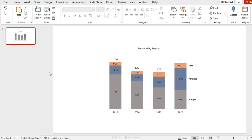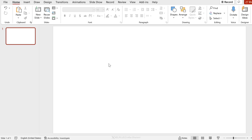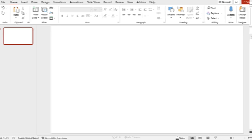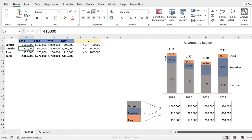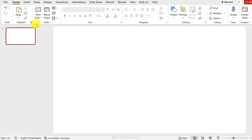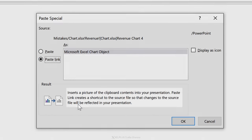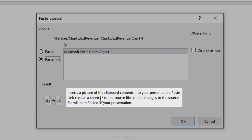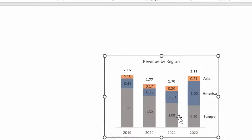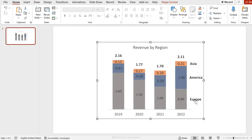What you want to do instead — my preferred version — is to link the chart to your presentation. Open the Excel workbook, select your chart, press Ctrl+C, then go over to PowerPoint, go to Paste Special, and paste the link. It's going to insert a picture in your presentation, but a linked picture. Click OK and you get your chart — all the formatting comes over from Excel.